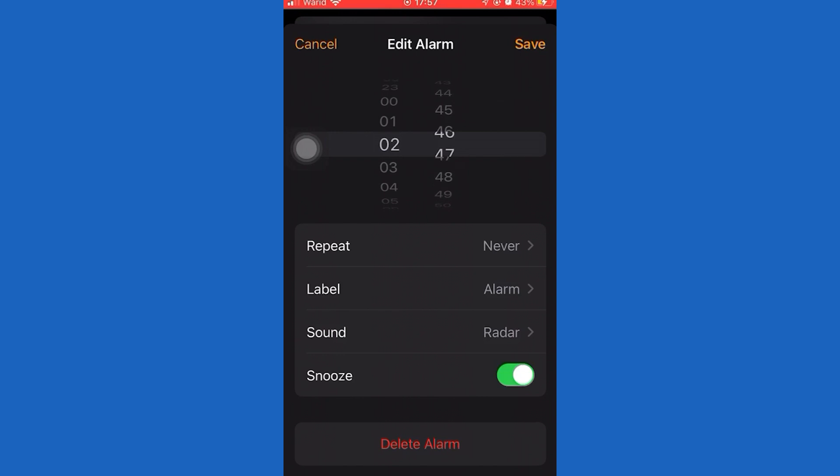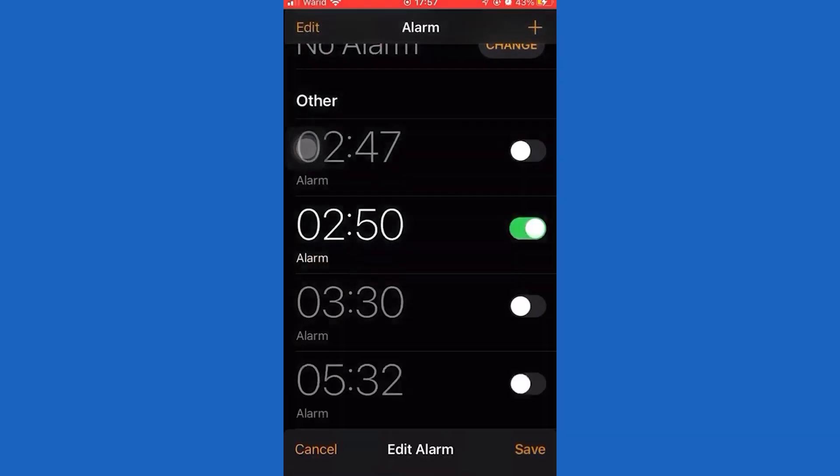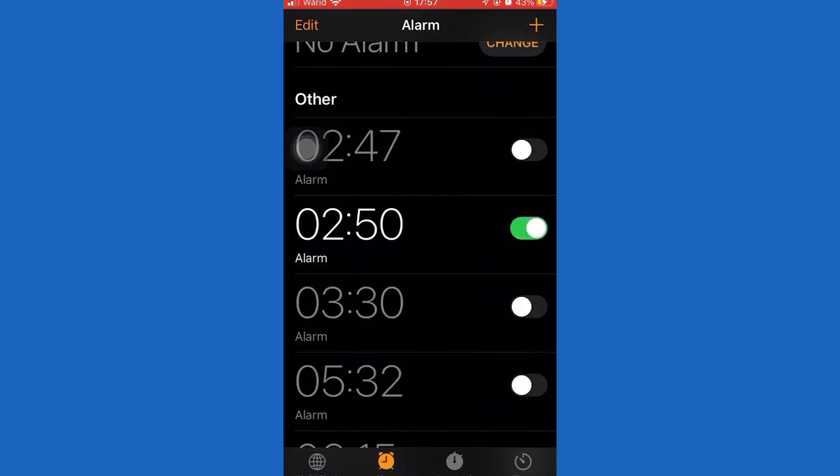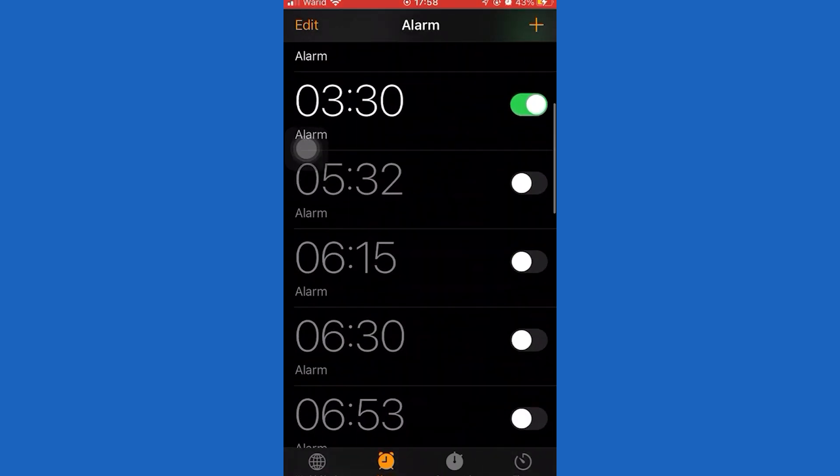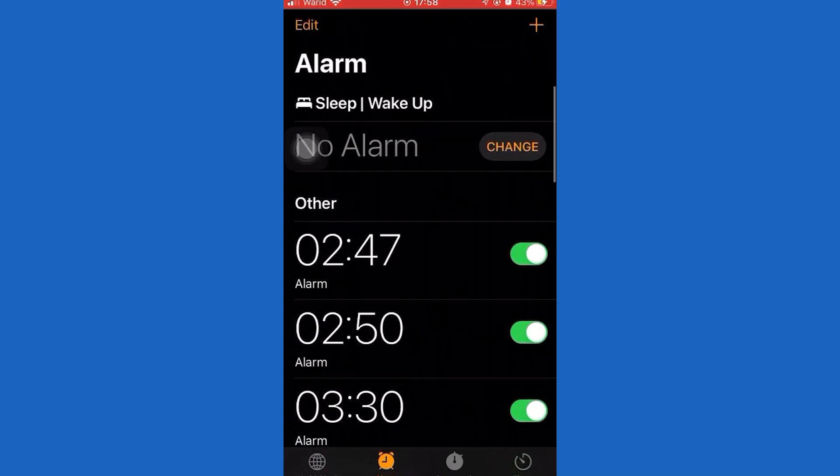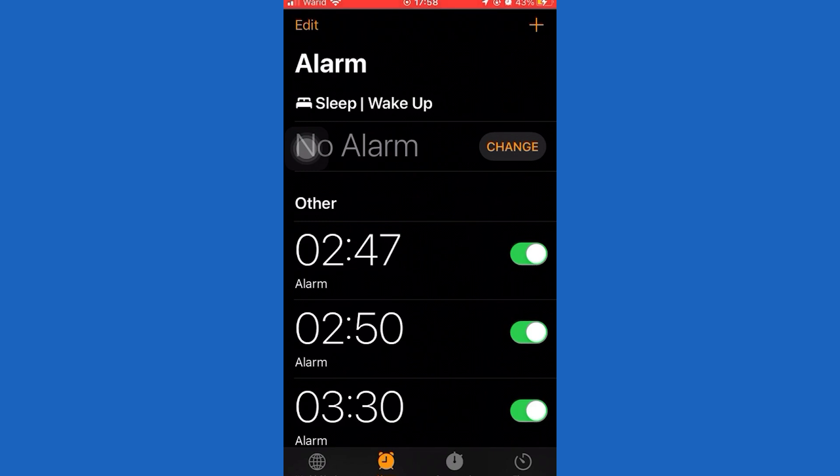You can also use a third-party alarm app that allows you to customize the snooze time. But of course, we're talking about the default alarm app, so we cannot change the snooze time on iPhone.